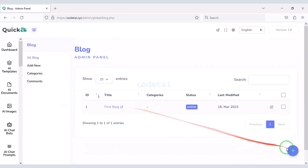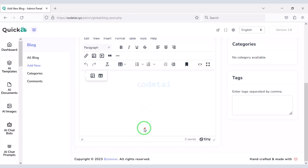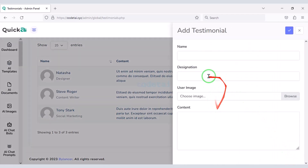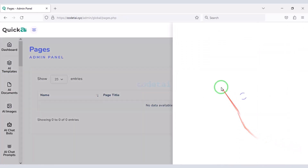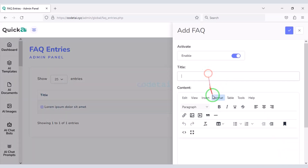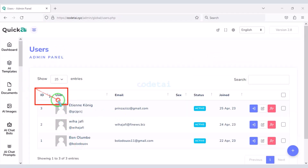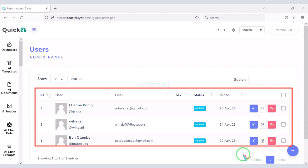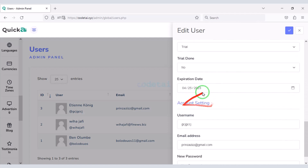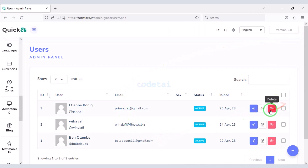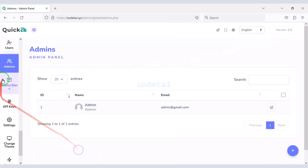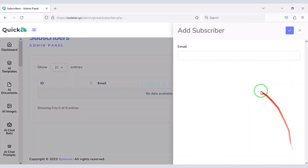You can easily publish blog posts on the website and add specific categories for the blog. You can add client testimonials to the website. You can also create unlimited pages for the website, and create a question-and-answer page. In the user section you will find a list of all website users. You can log in to a user account, edit all user accounts, or delete them. In the admin section you can create admin users. You can also see the list of all subscribers and add unlimited subscribers.